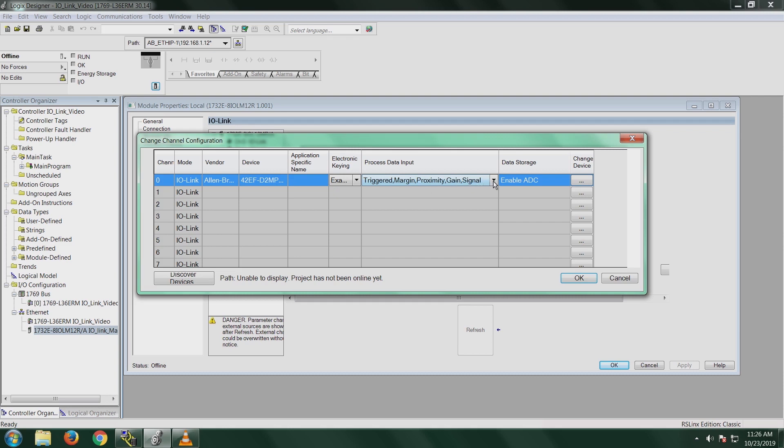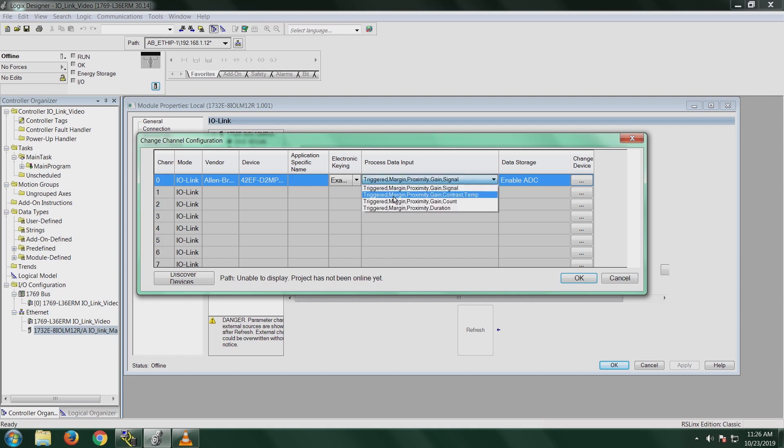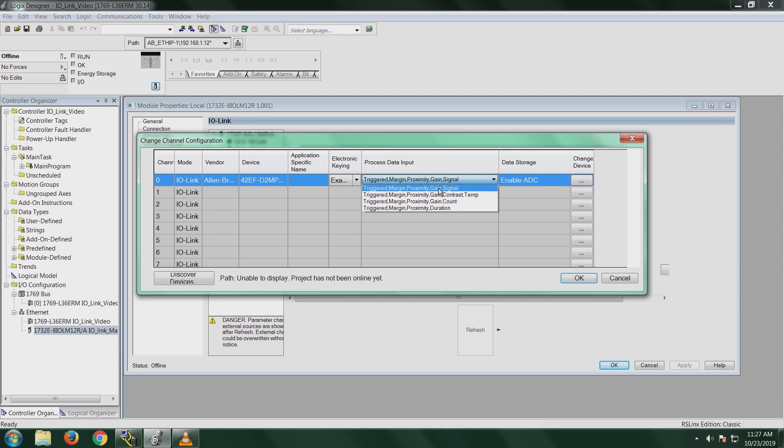There is a couple of other options that you can use. This drop-down menu shows that we have triggered, margin, proximity, gain, contrast, and temperature. So there's a couple of different types of parameters that you can monitor on your sensor. But I'm going to keep it at the first default is triggered, margin, proximity, gain, and signal. Go ahead and click OK.